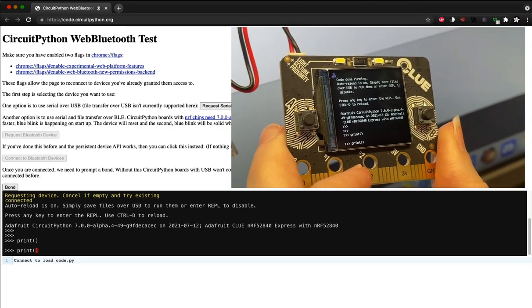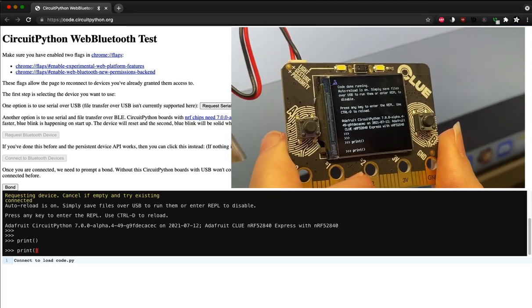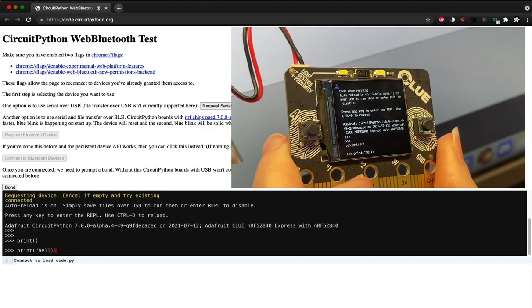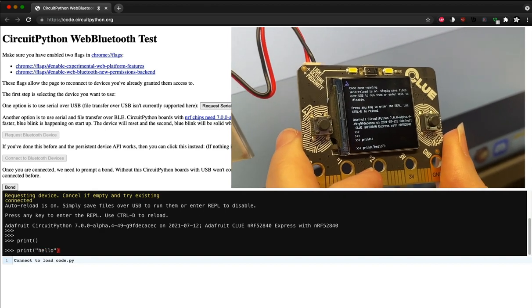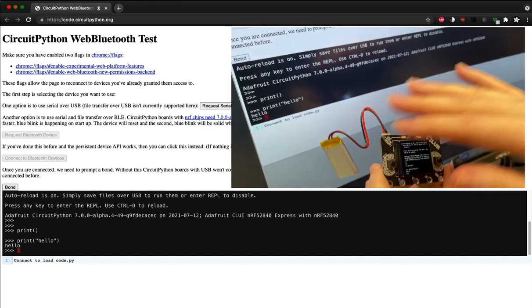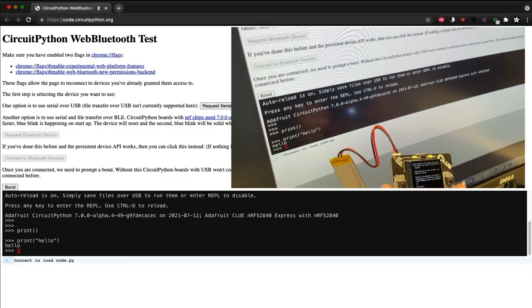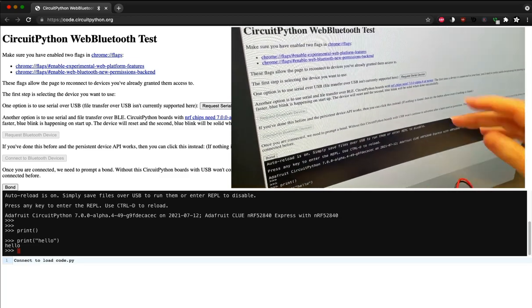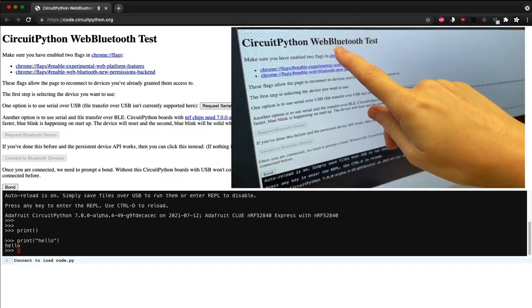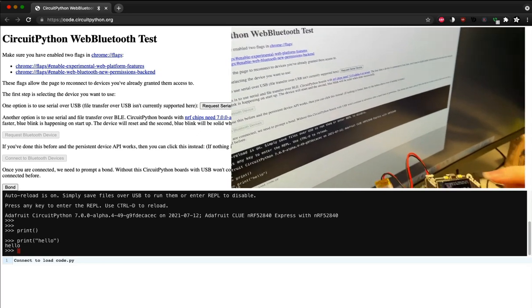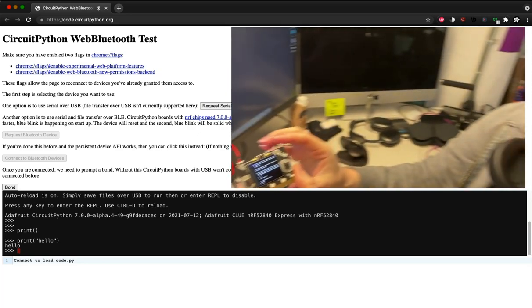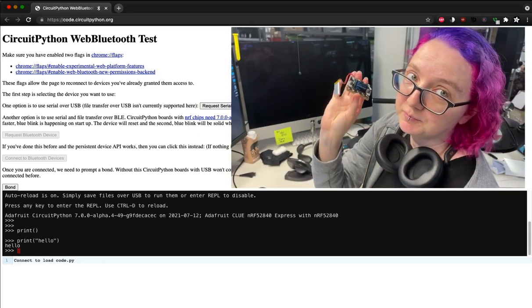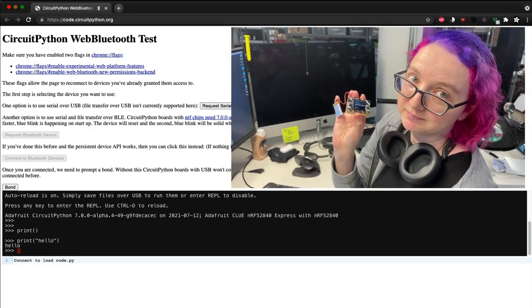I can even go up, and you can also do file management as well, so it's pretty neat. This is all completely wireless using Web Bluetooth. You can use it with the latest version of CircuitPython using your NRF52840 native Bluetooth boards.